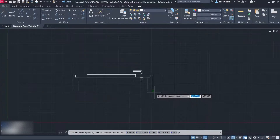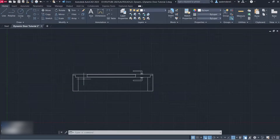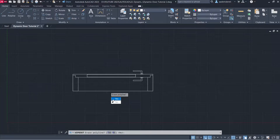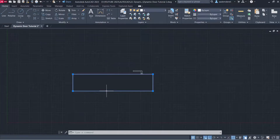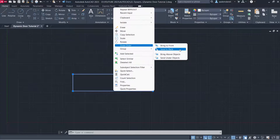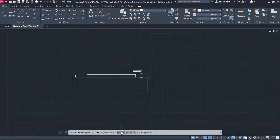Rectangle. Wipeout. Polyline. Erase Polyline, yes! Right-click, Draw Order, Send to Back. Wipeout. Frames. Off.